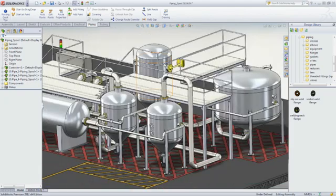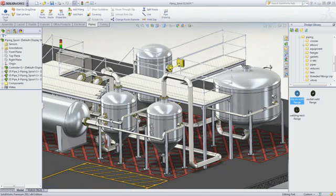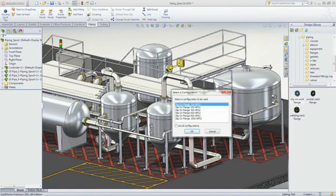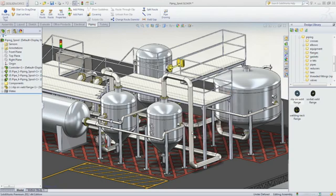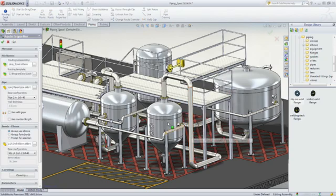New pipe routes can be quickly added to an existing design by dragging and dropping a flange from the extensive design library into an assembly.